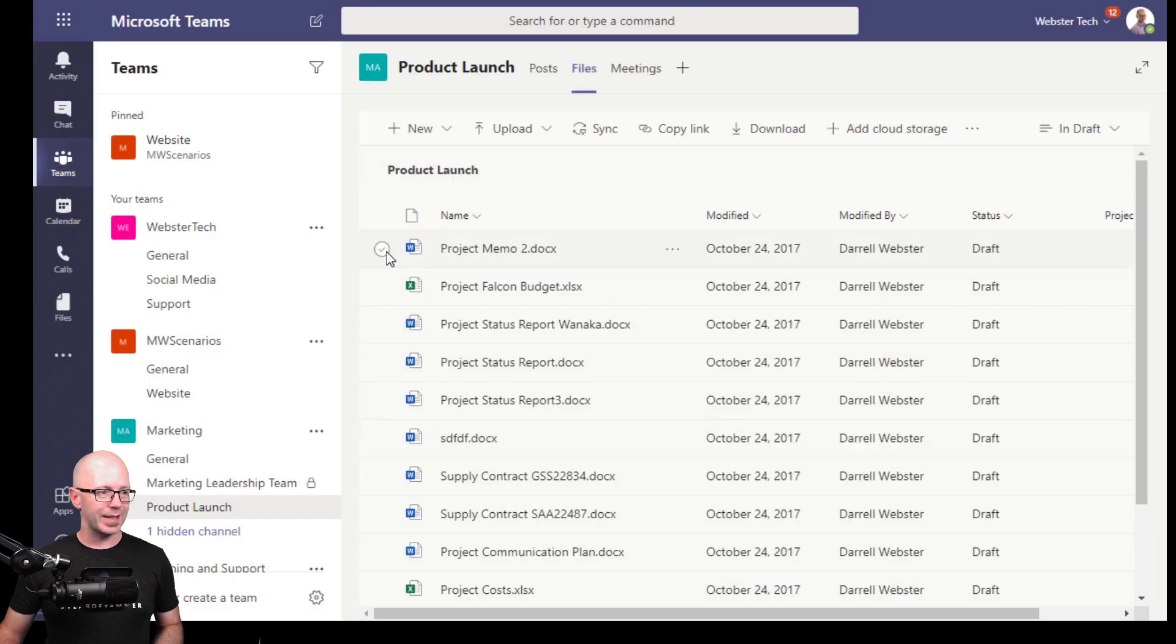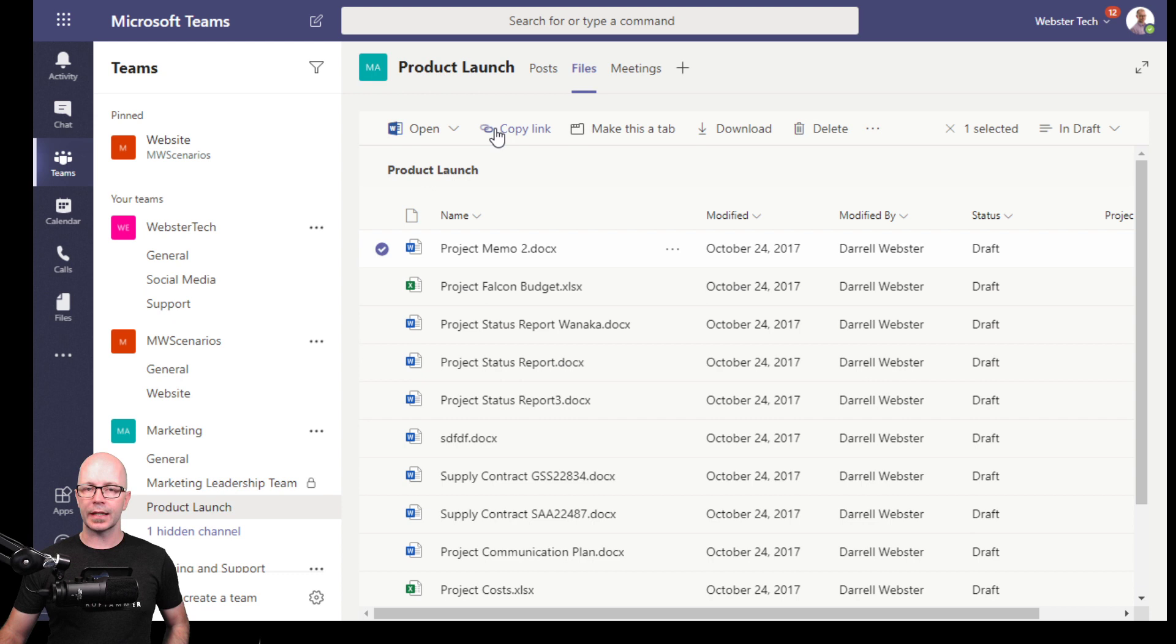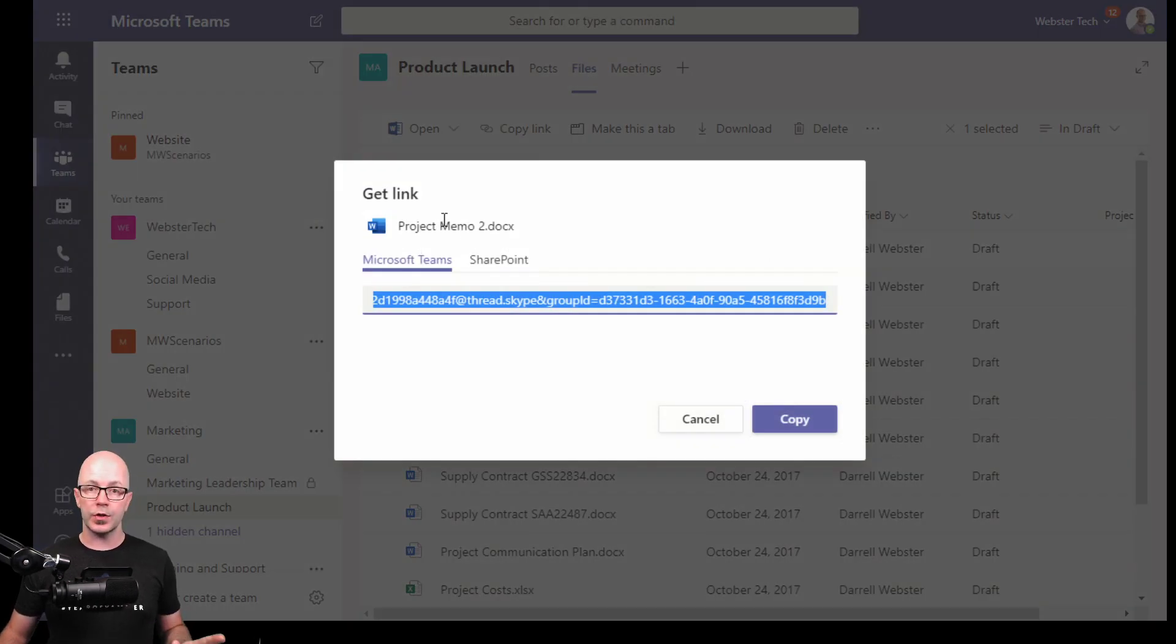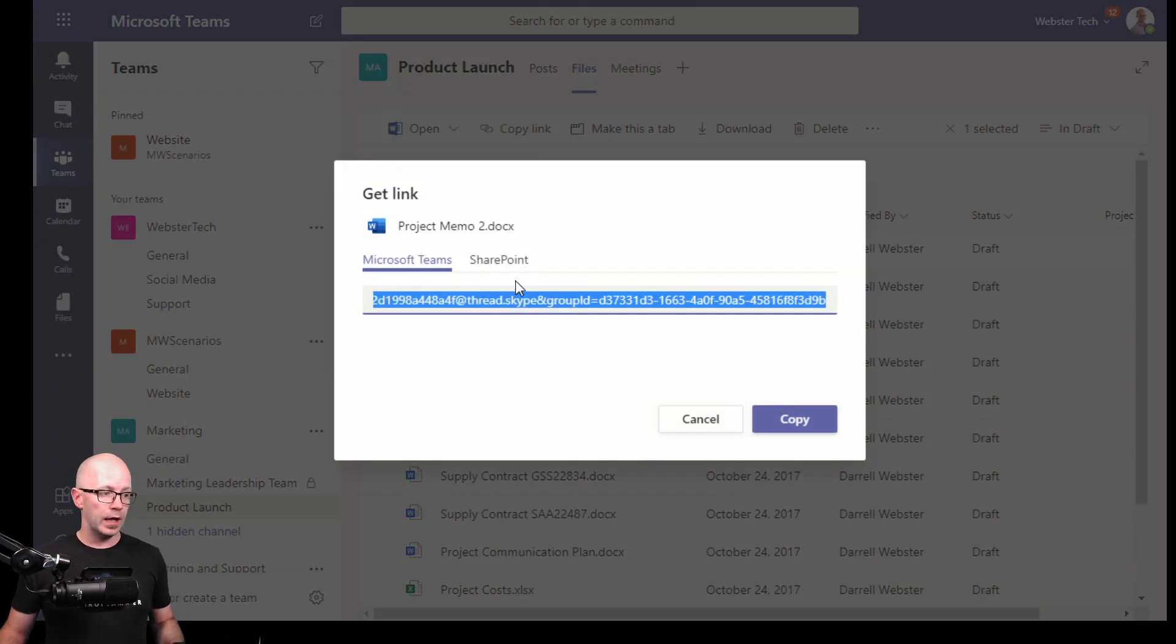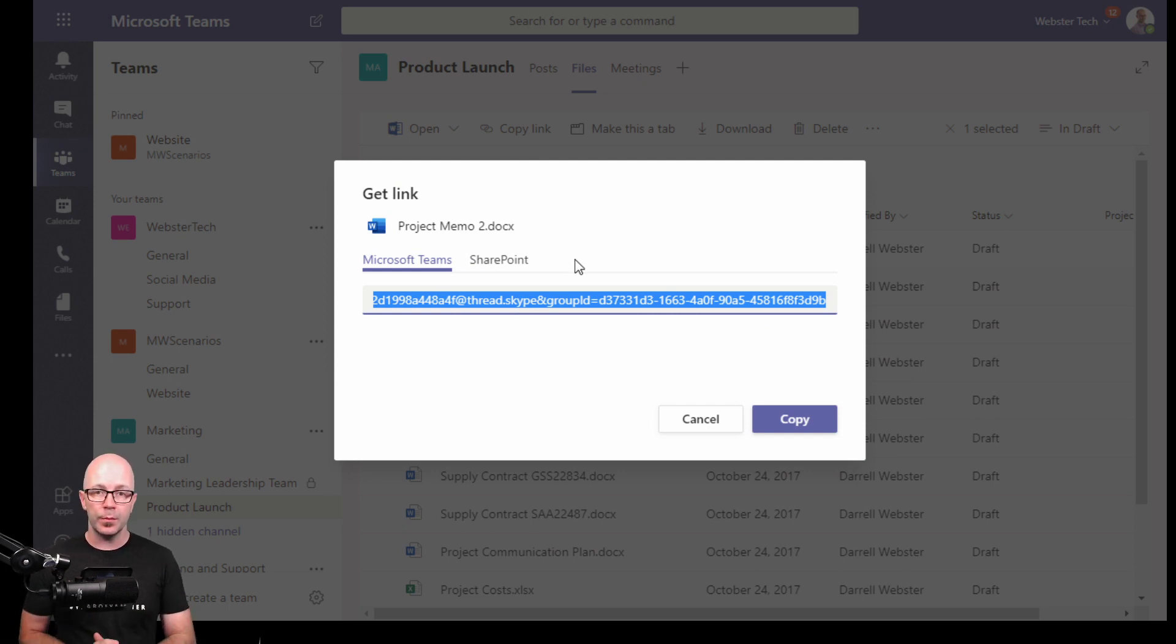If we select a document, now when we use copy link you can see the preview there shows that we are going to send a link to the document. And we've got Microsoft Teams and SharePoint links available there. These links don't change permissions.